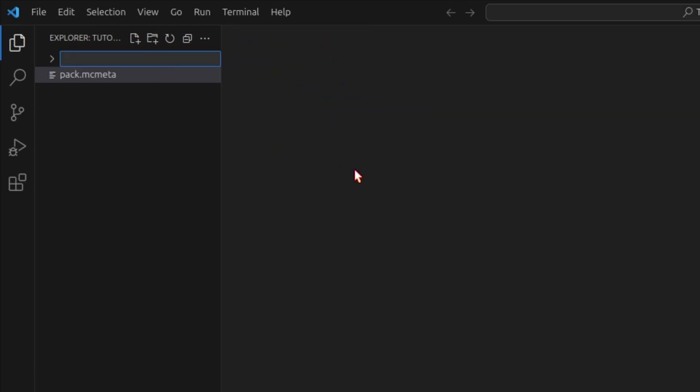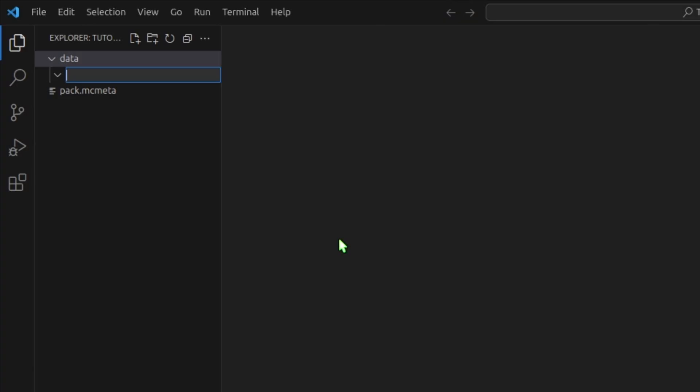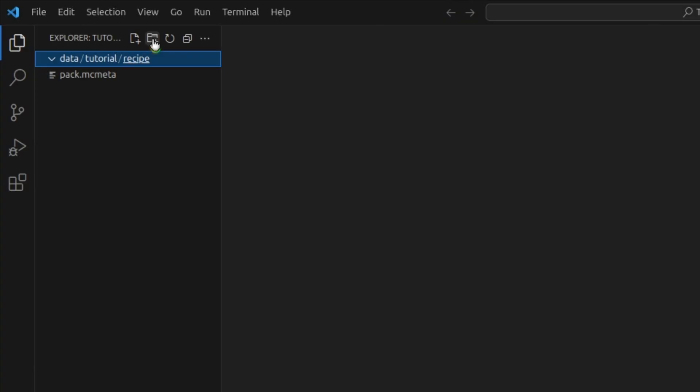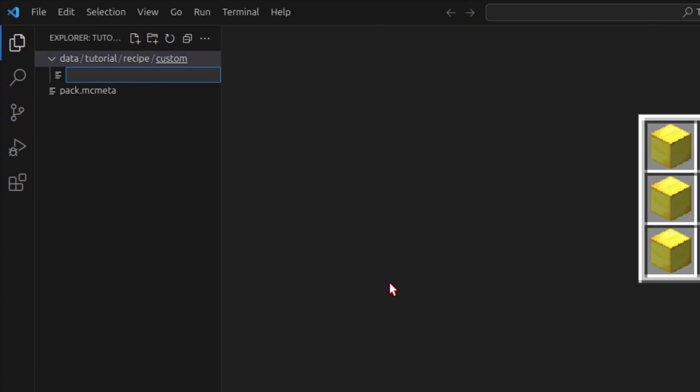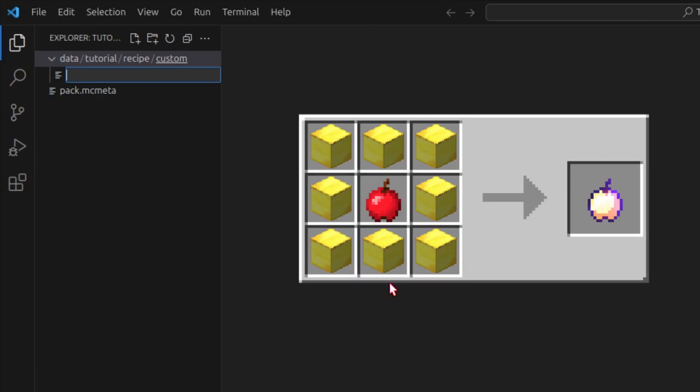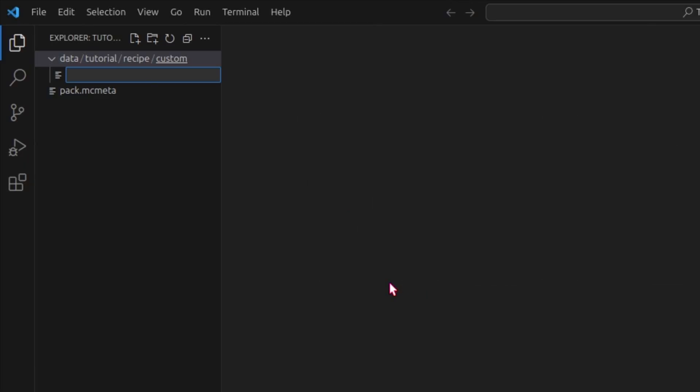Create a new folder in here called Data. In Data, we need a new folder, which will be our namespace. This namespace is important because this is how we reference everything in our Datapack. This can't have any spaces or capital letters. I'll just do Tutorial again. In here, we need a folder called Recipe. And in Recipe, we can just put our recipes in here, but to keep things clean, I'll create another folder called Custom. In Custom, we'll create our first recipe. I want to add back the old Enchanted Golden Apple recipe. So I'll call it Enchanted underscore Golden underscore Apple dot JSON.